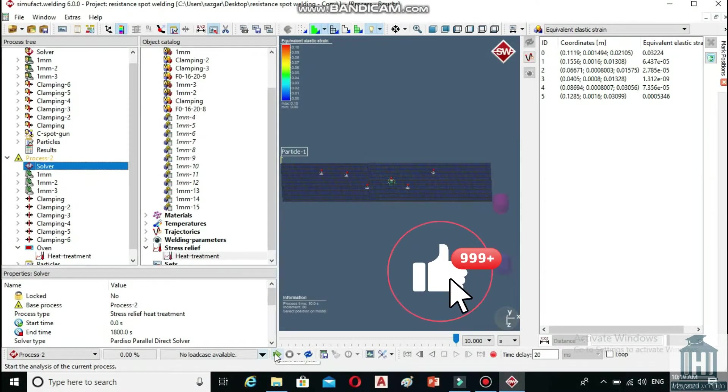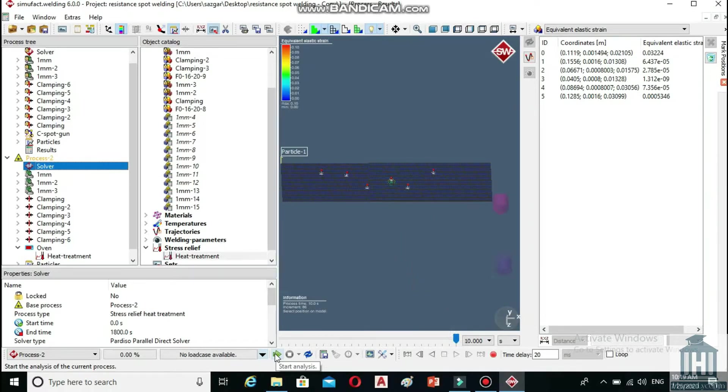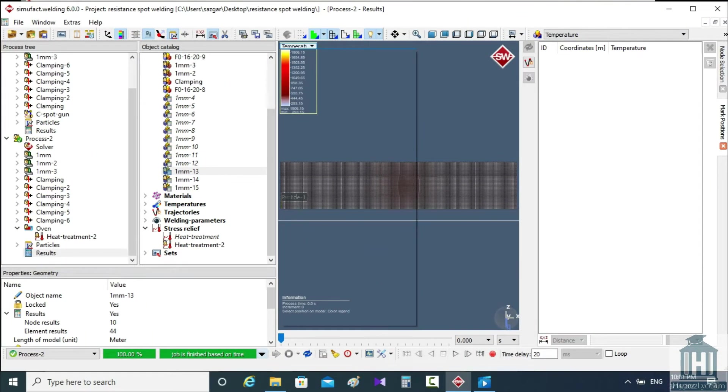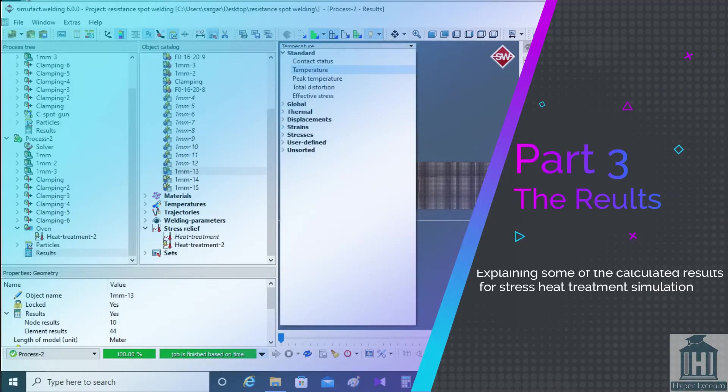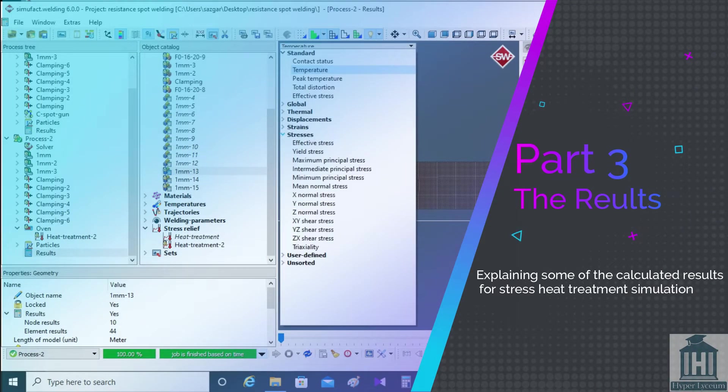Now we are ready to execute the model by clicking the green arrow below the process window. The process took me a day to solve and I skipped the processing time. On this screen, we have the results.